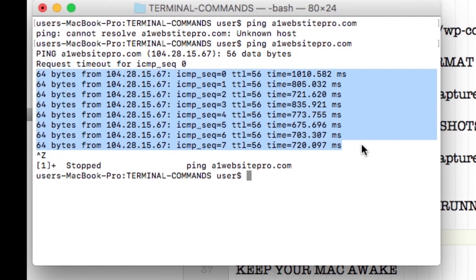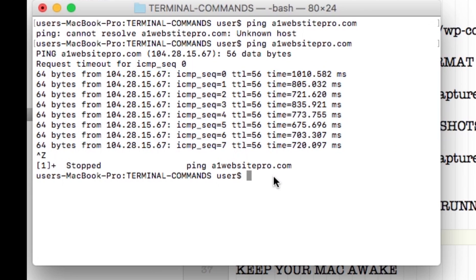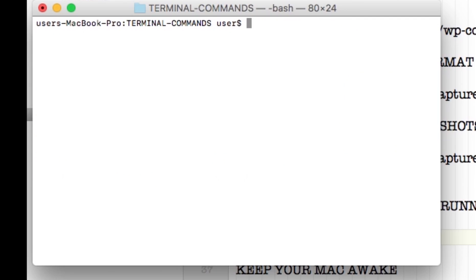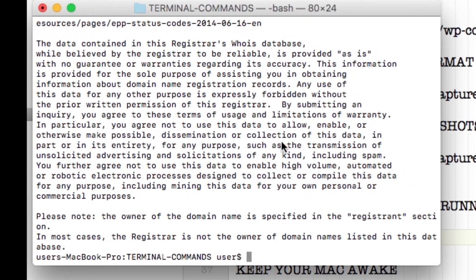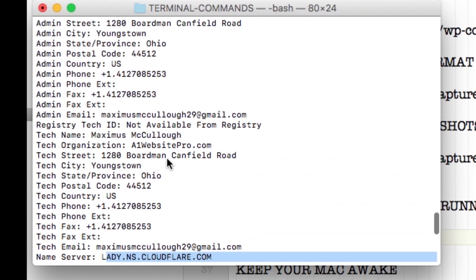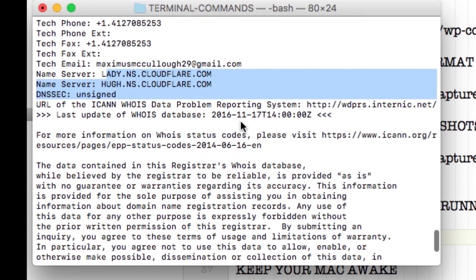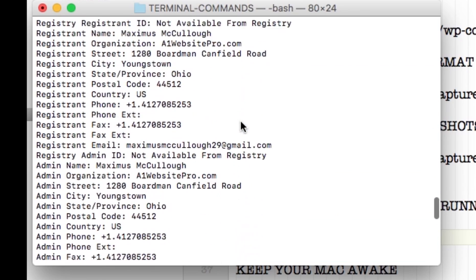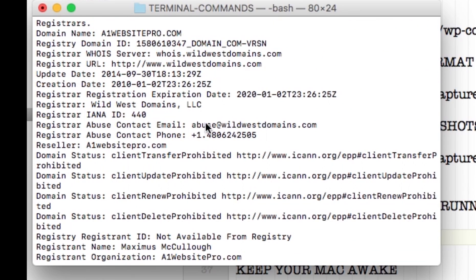Let's type clear to start fresh. If you want information about a website owner, name servers, or other details, type whois a1websitepro.com. It goes out and gives a bunch of information — my email, name servers on Cloudflare, my address, when the domain expires, when I purchased it, and so on. There's a lot of information you can find out about a website this way.